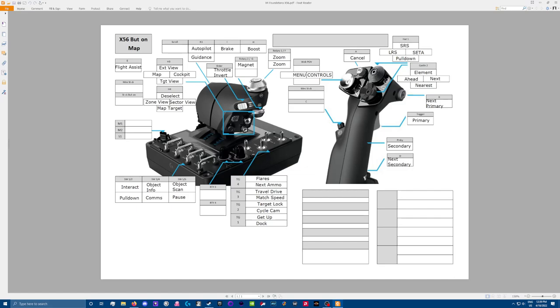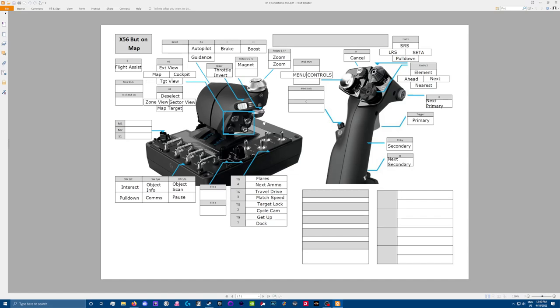And then this top hat, little d-pad kind of thing, I have that for my views. Exterior view is pulled up. Cockpit, when I push forward. Target view, which I rarely use when I push down. And then my map, when I pull back. So I'm often doing map on map off or map to cockpit. That is a very commonly used set of commands right there.